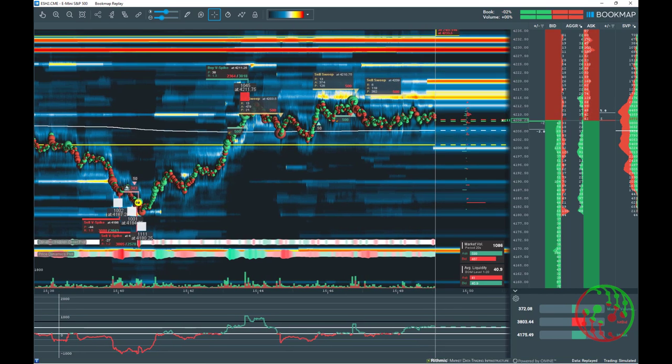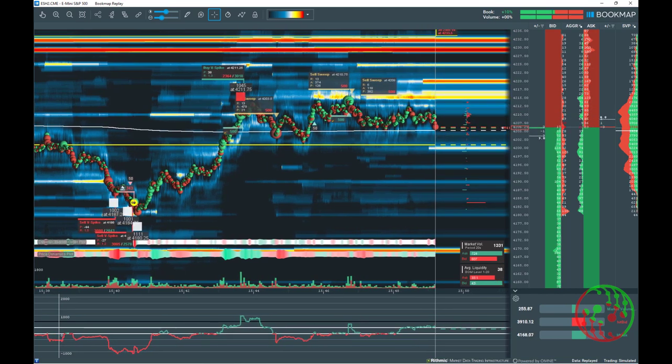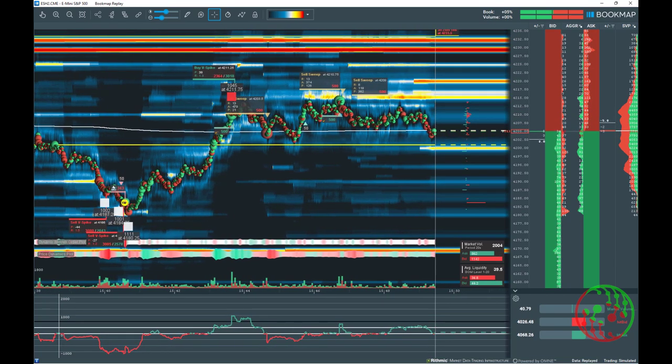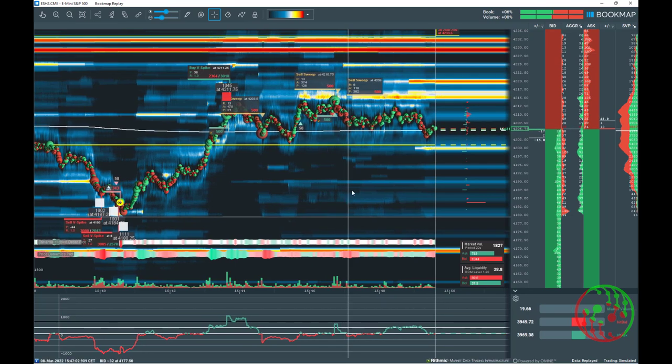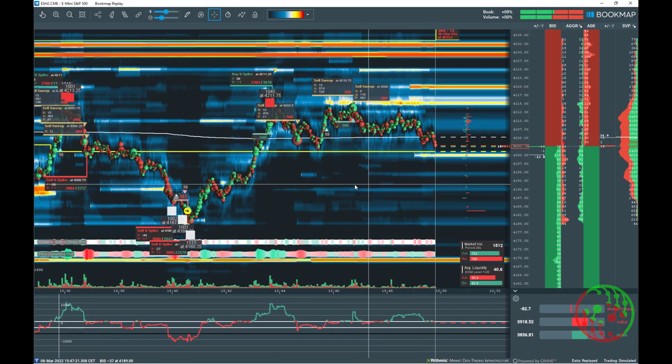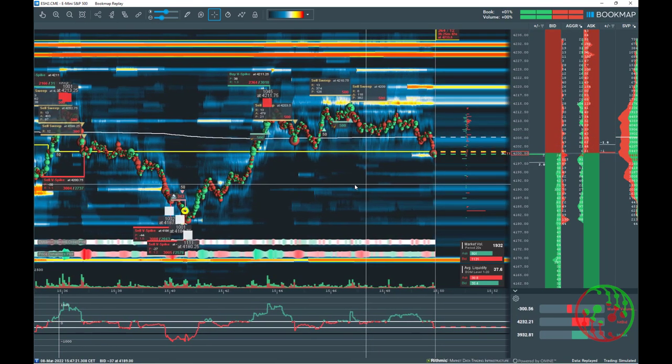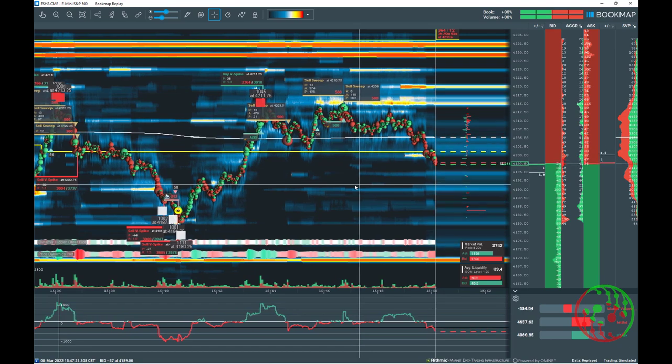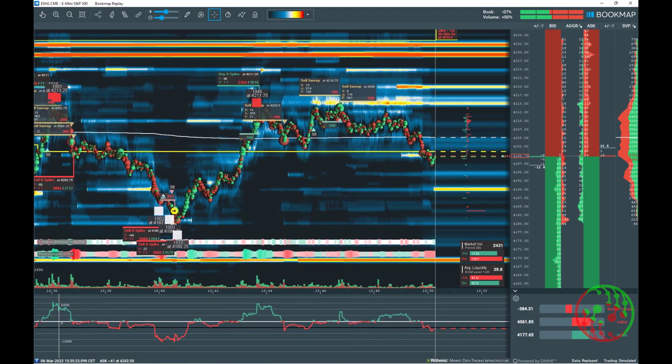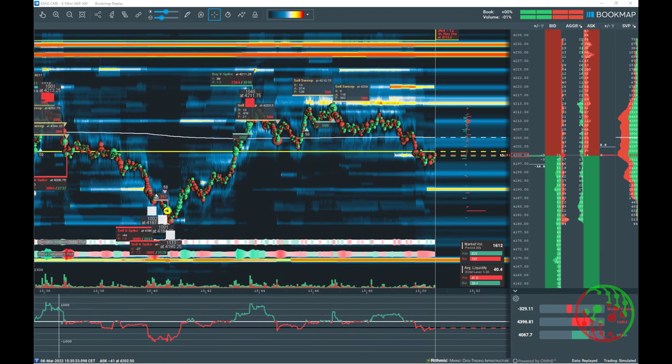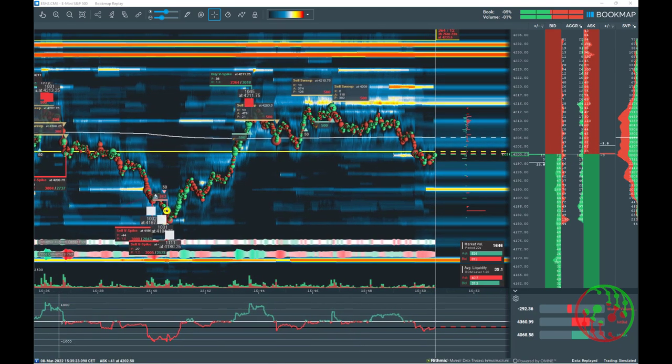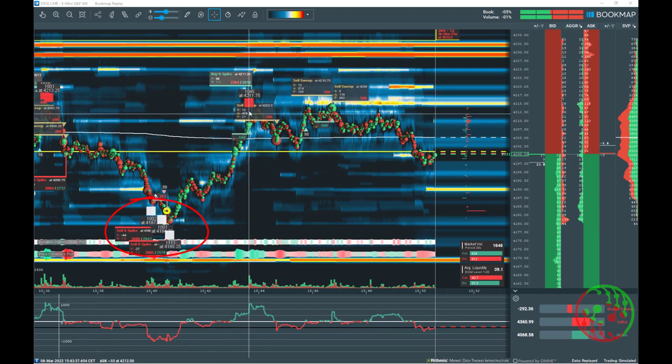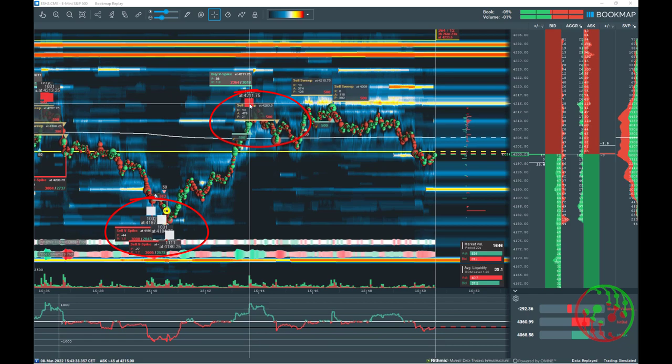We can categorize volume spikes and market volume stops as potential reversal levels. It doesn't matter what instruments you are trading, either you are trading futures, stocks or cryptos. Volume spikes and market volume stops works for all instruments reliably, independent of the data feed. That's important, independent of the data feed.